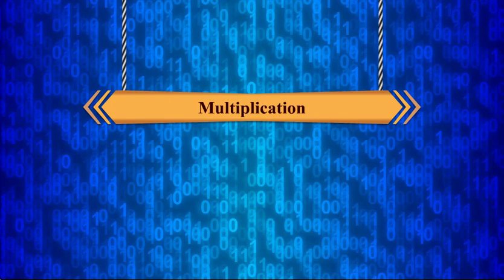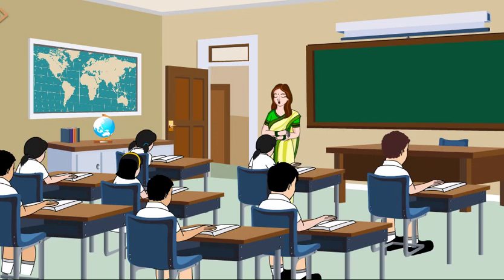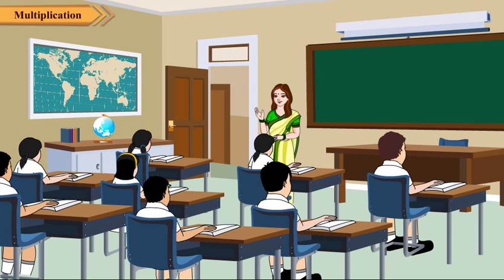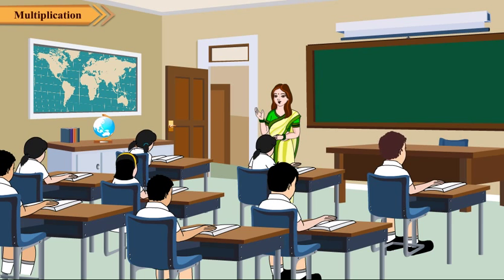Multiplication and Division. In the previous classes, we have read a lot about multiplication.